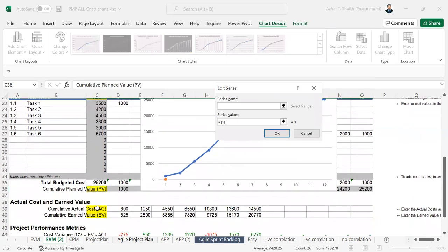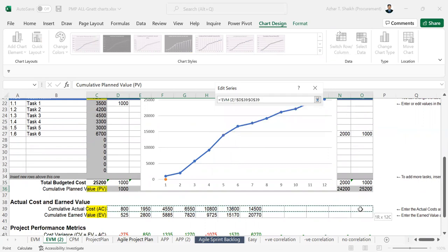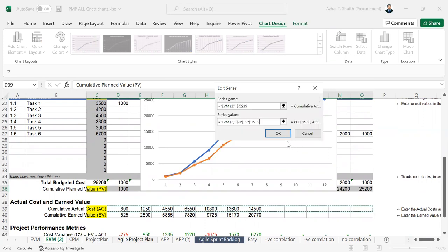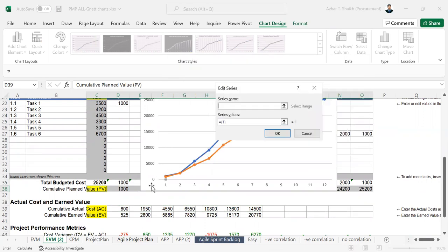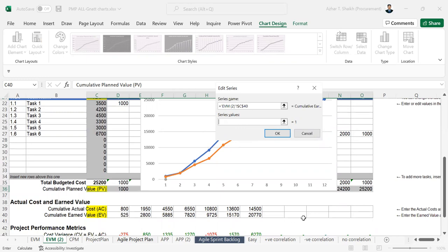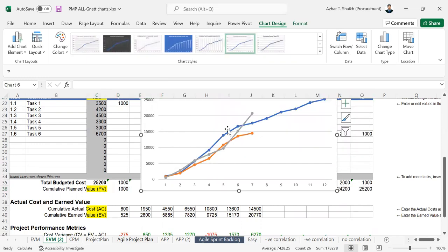You can select this. Go to series and select. And do OK. Again you have to add. Select this. Remove this first. And select this. And do OK. So you can see the graph has been turned.